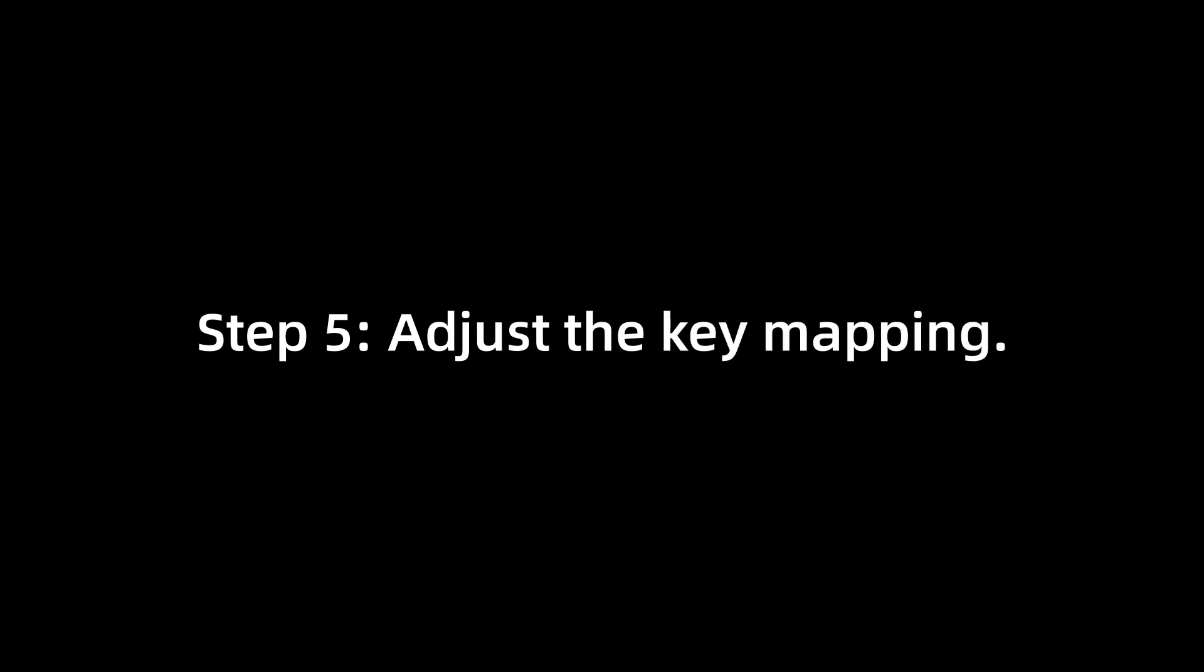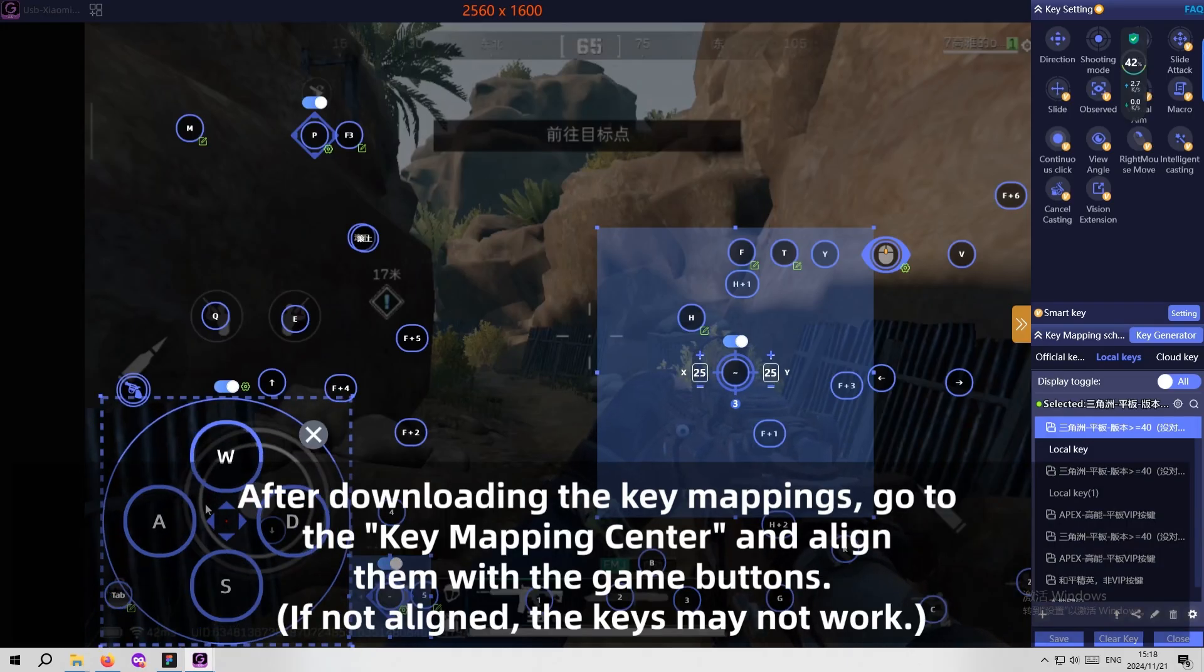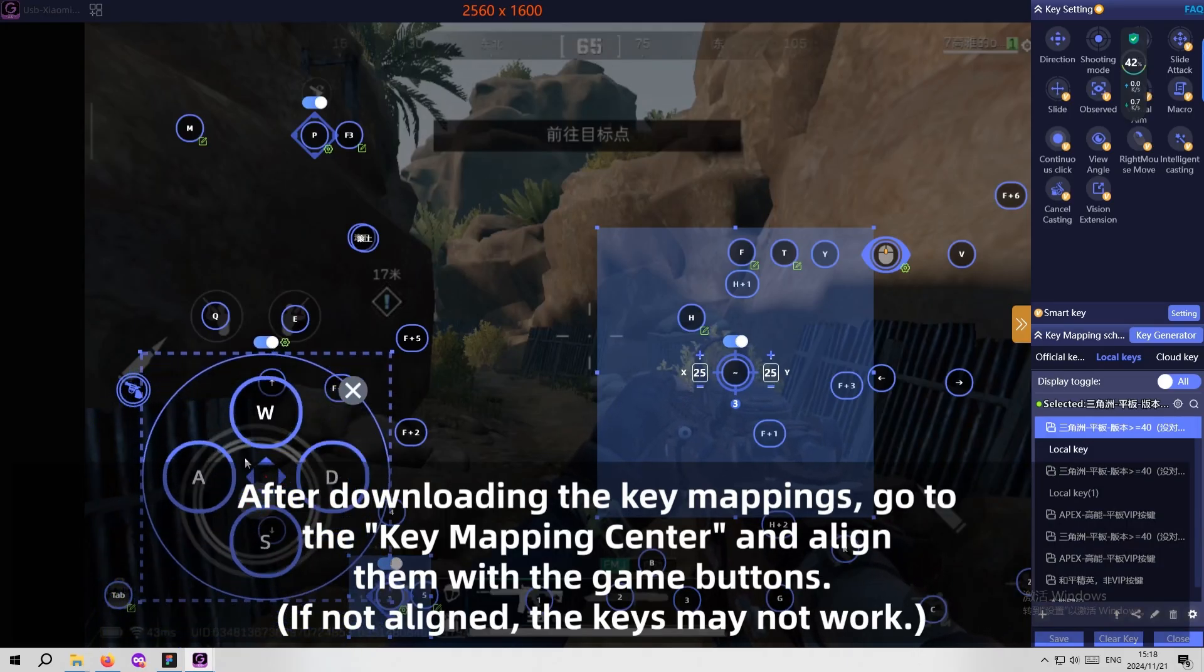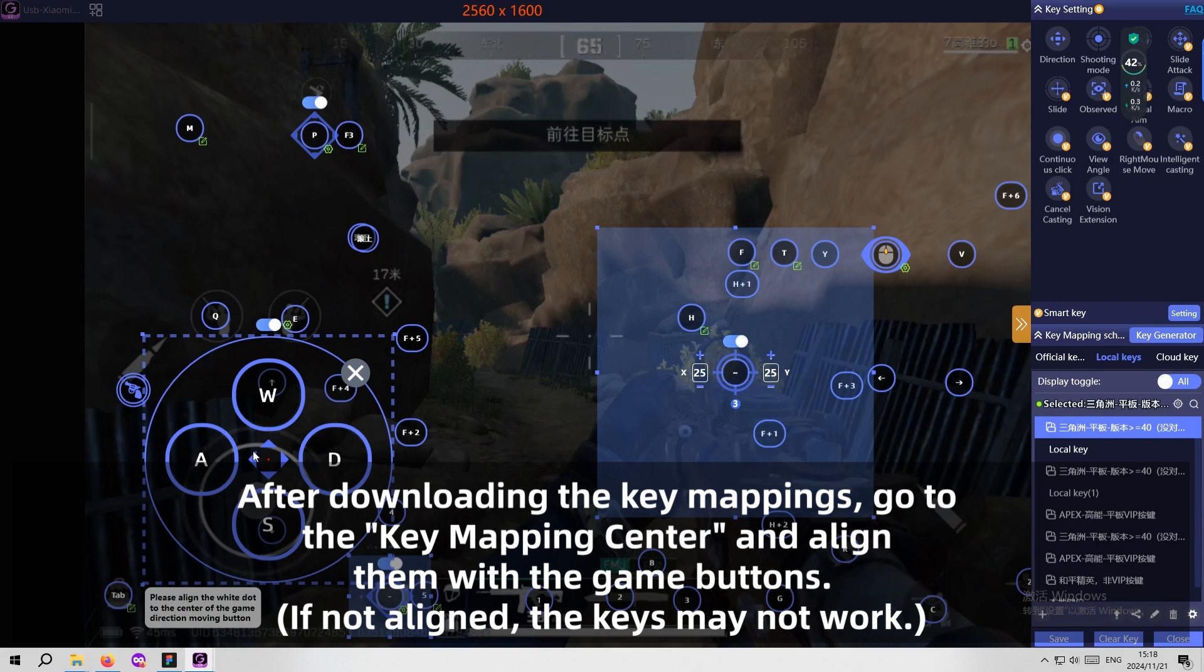Step 5: Adjust the Key Mapping. After downloading the key mappings, go to the key mapping center and align them with the game buttons.